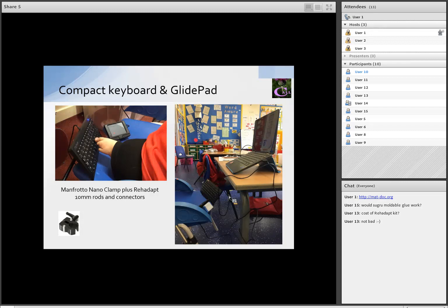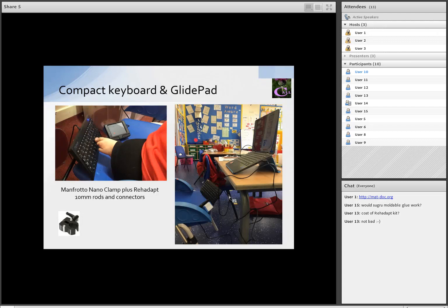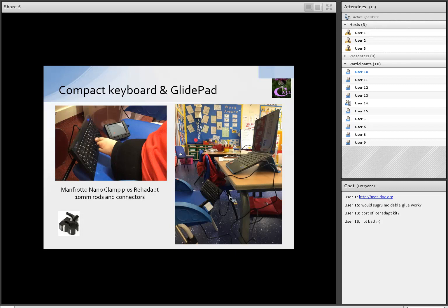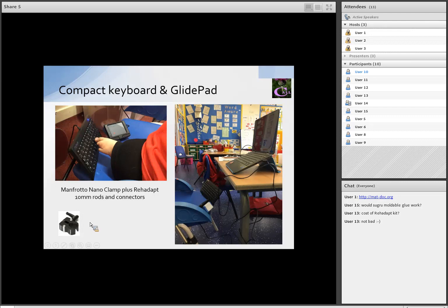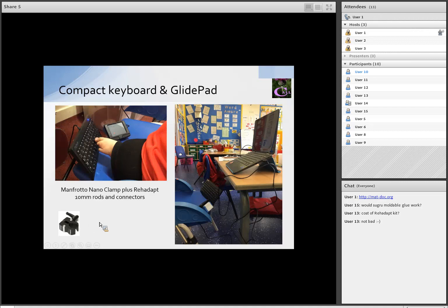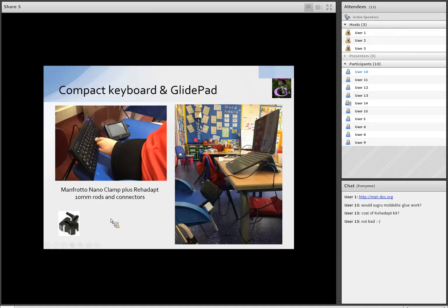Here's another recent example. The task was to mount this compact keyboard and glide pad on an ordinary classroom seat. The learner is using her toes as a method of access. In this case I used a Manfrotto nano clamp - a cheaper, smaller version of the super clamp, easier to fit - plus some re-adapt rods and connectors. That's the result on the right-hand side.